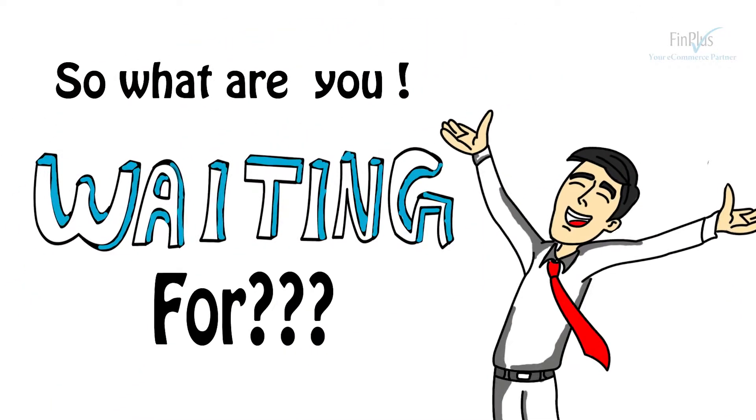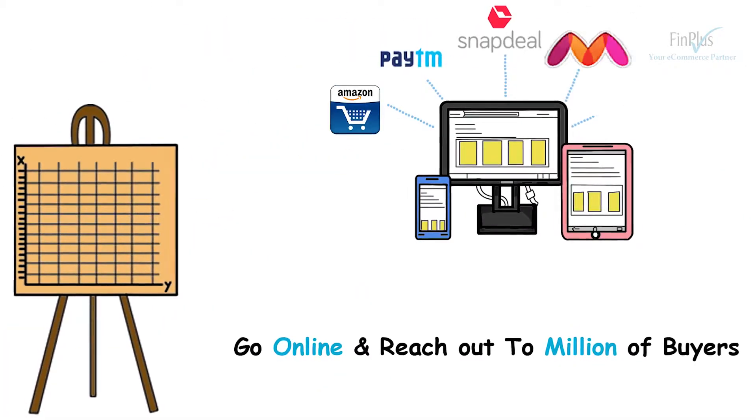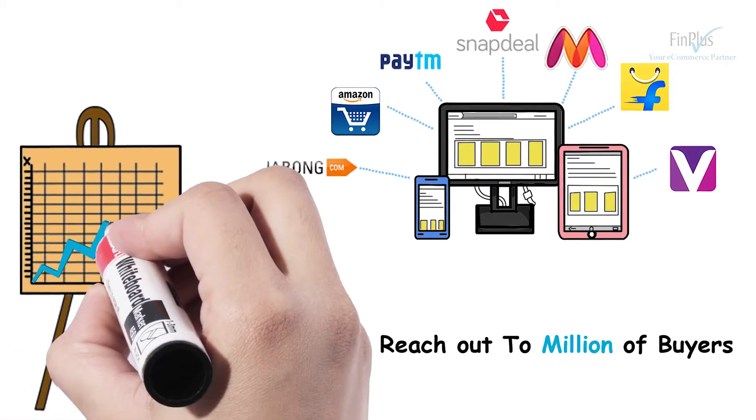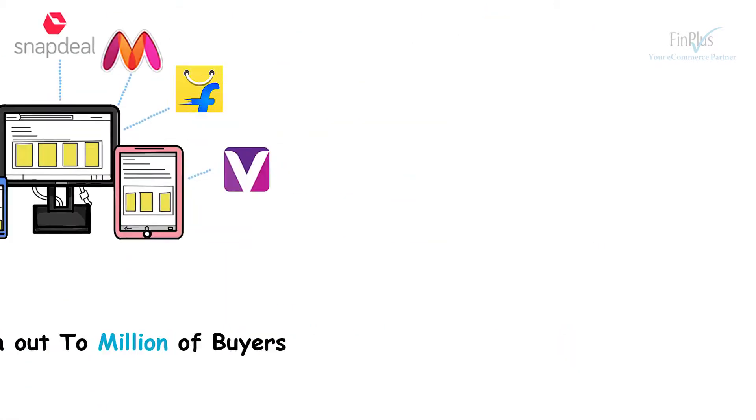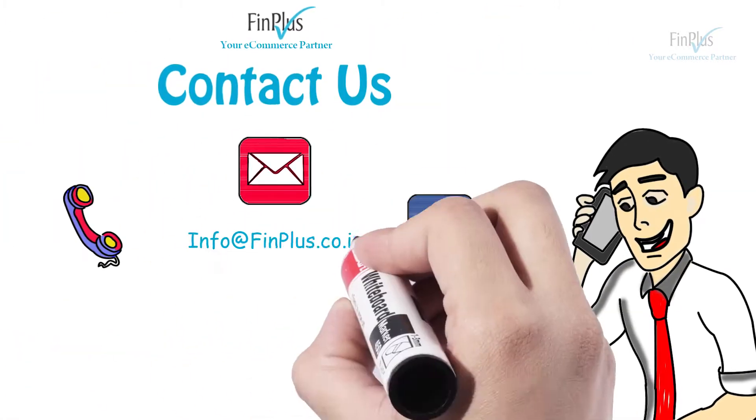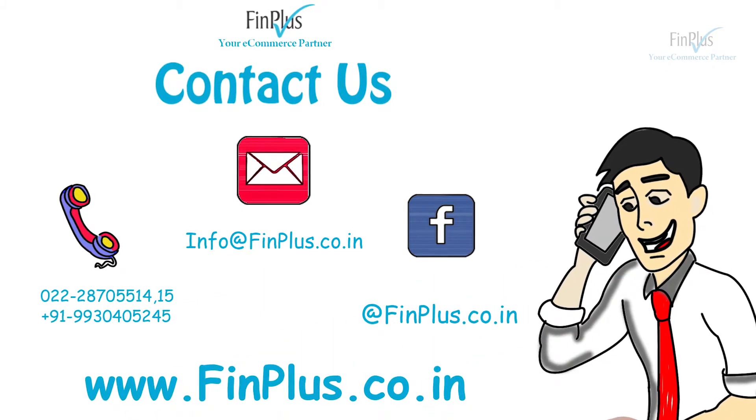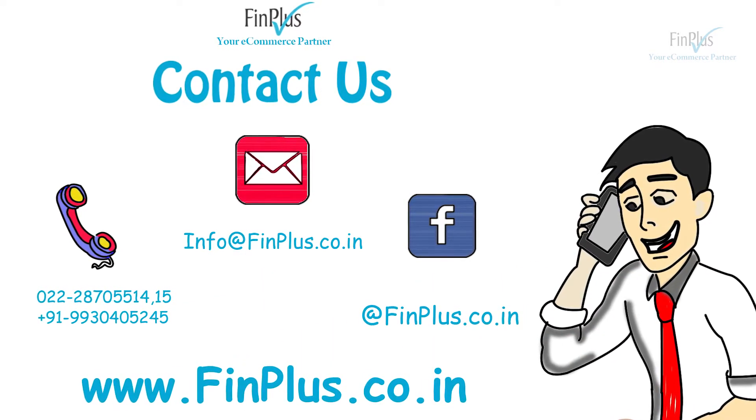So what are you waiting for? Now is the time to go online and reach out to millions of buyers who are already online. Contact now our e-commerce specialist to discuss more on how to take your brand online.